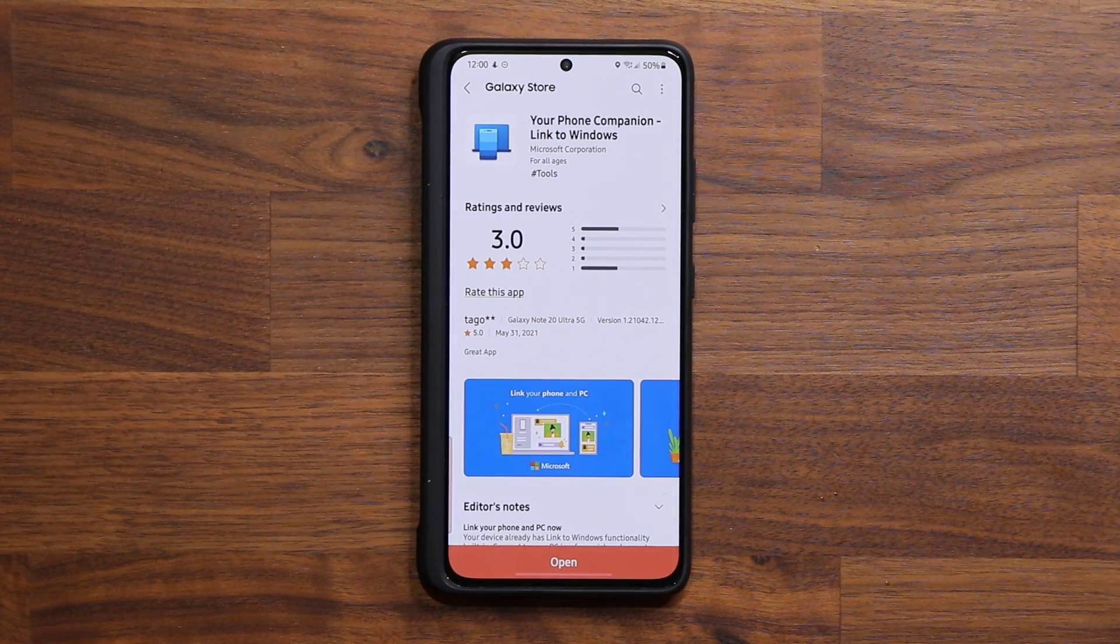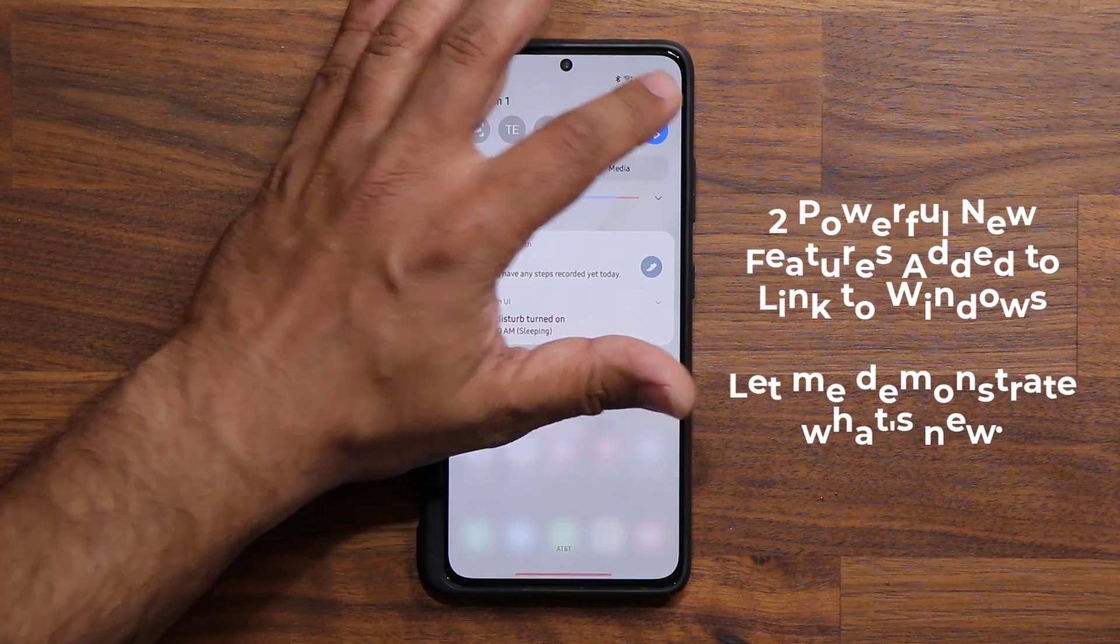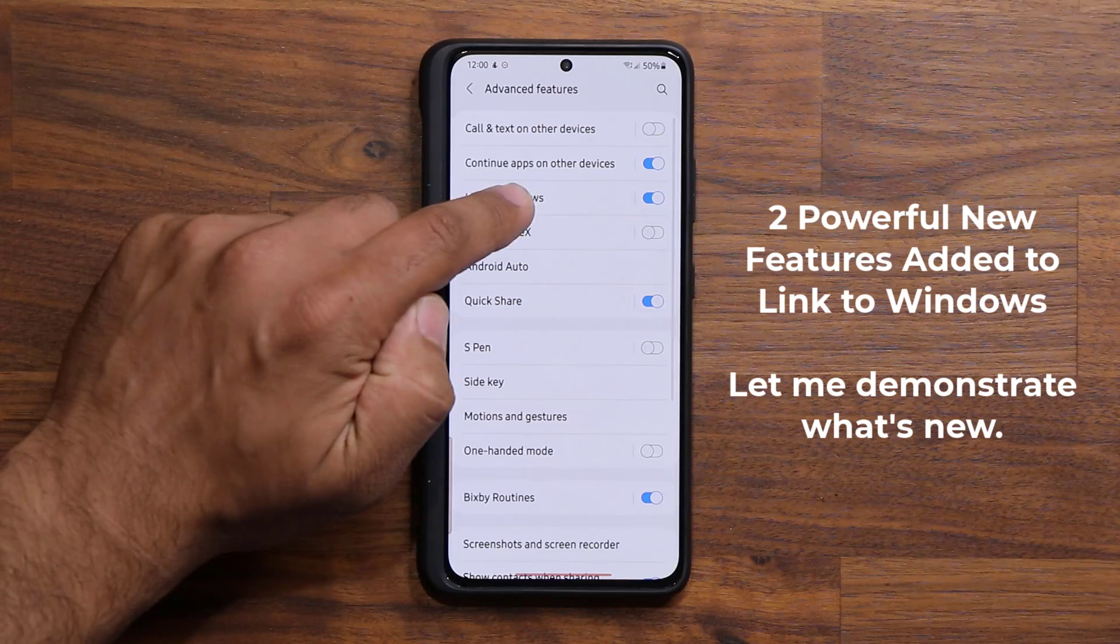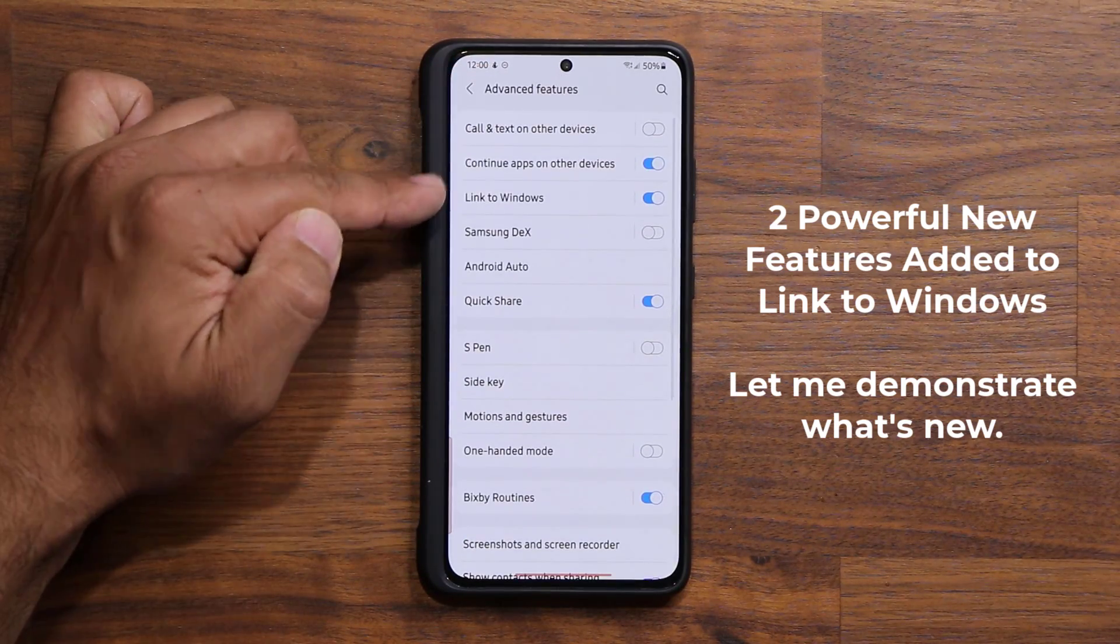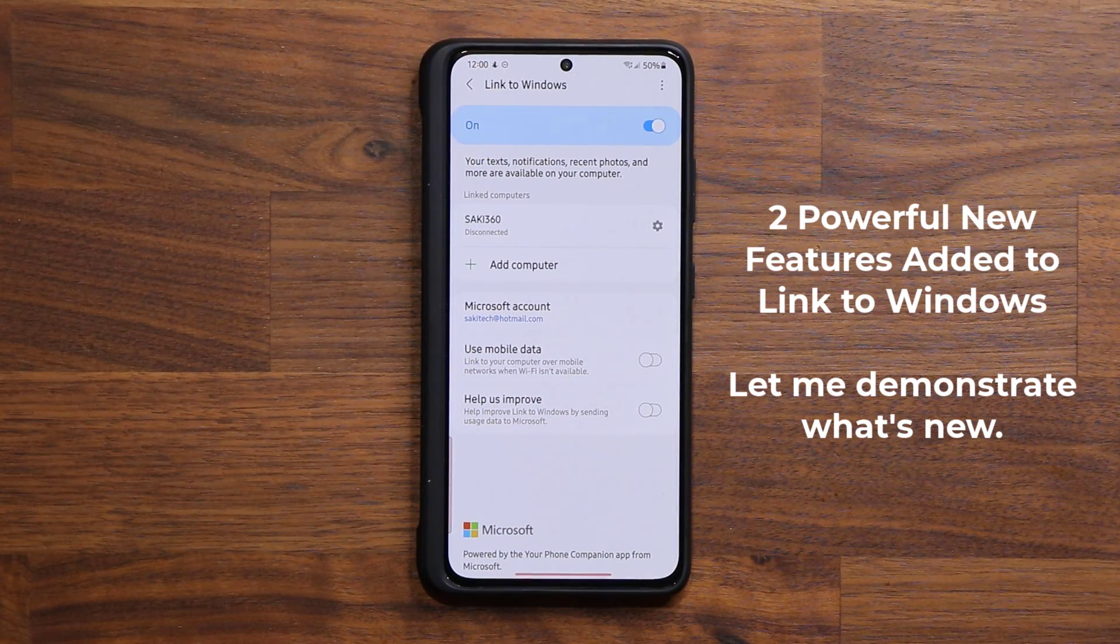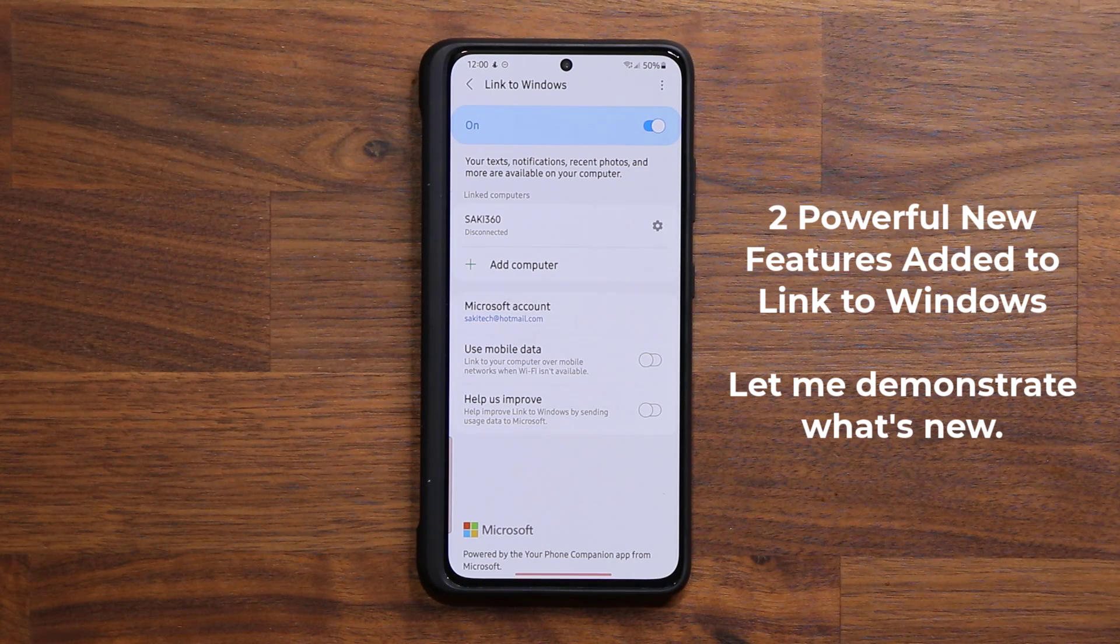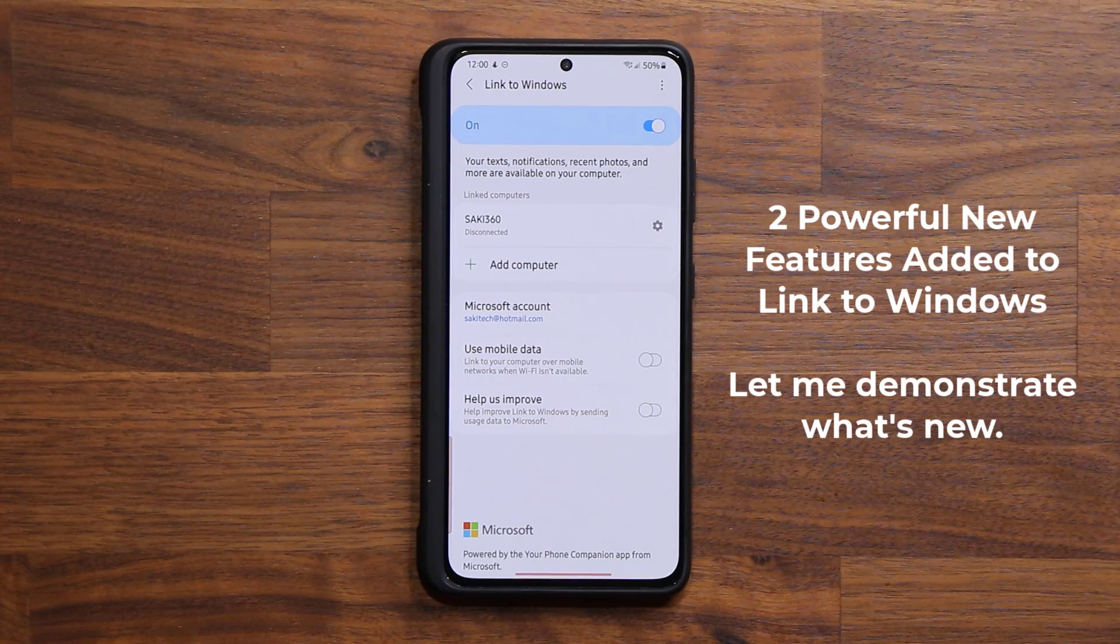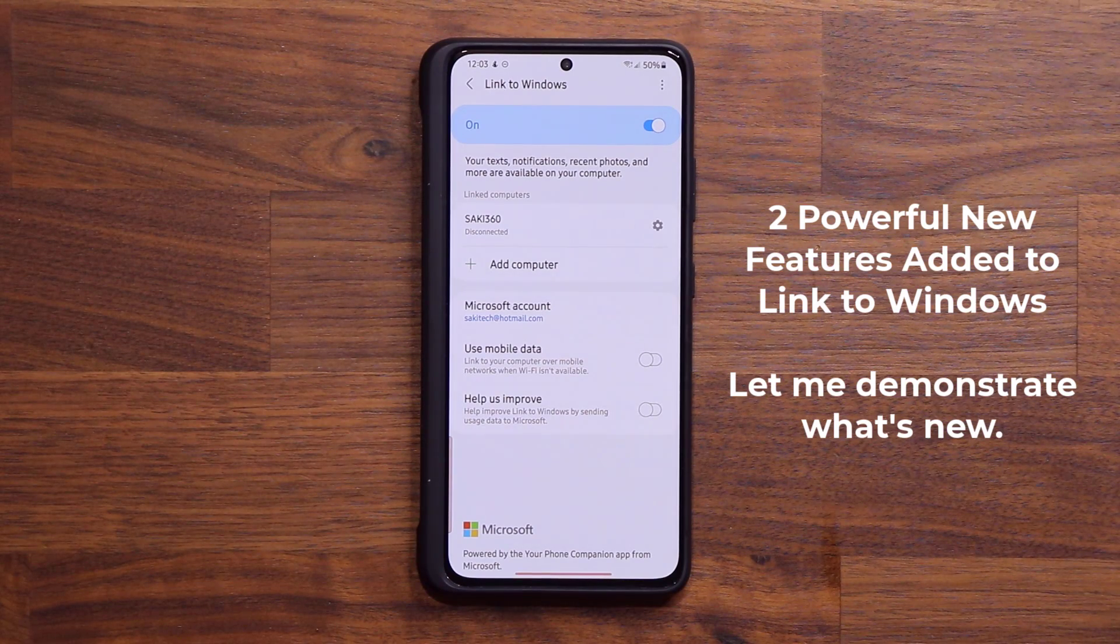The other way to check is just go to Settings, Advanced Features, Link to Windows. If you see this option, your phone is supported. If you don't see it, it is not supported. But anyway, let's dive in and see what this update is all about.